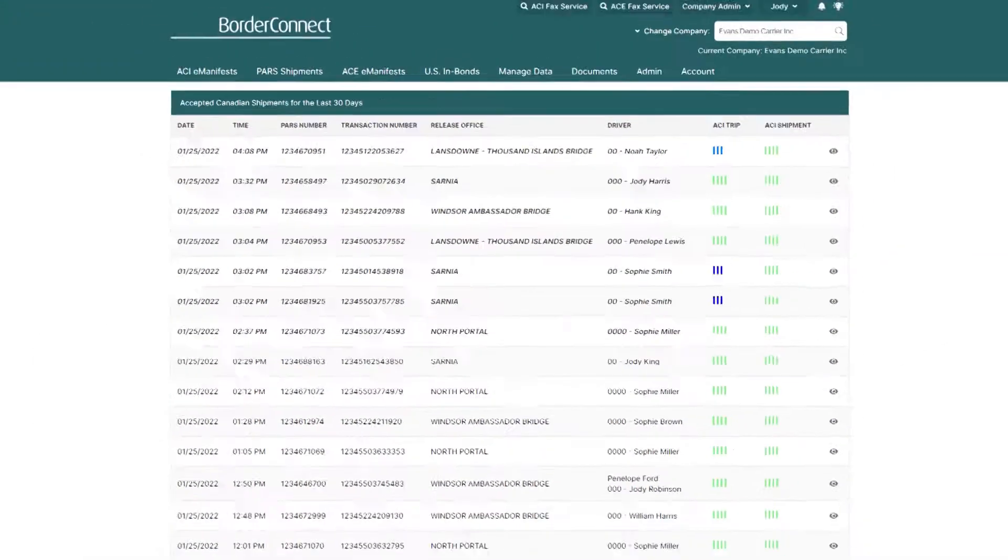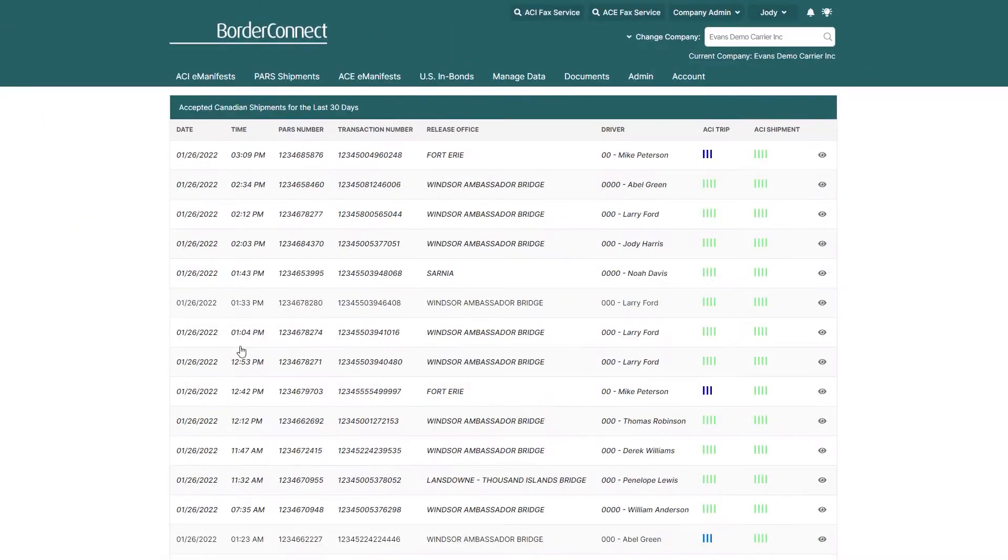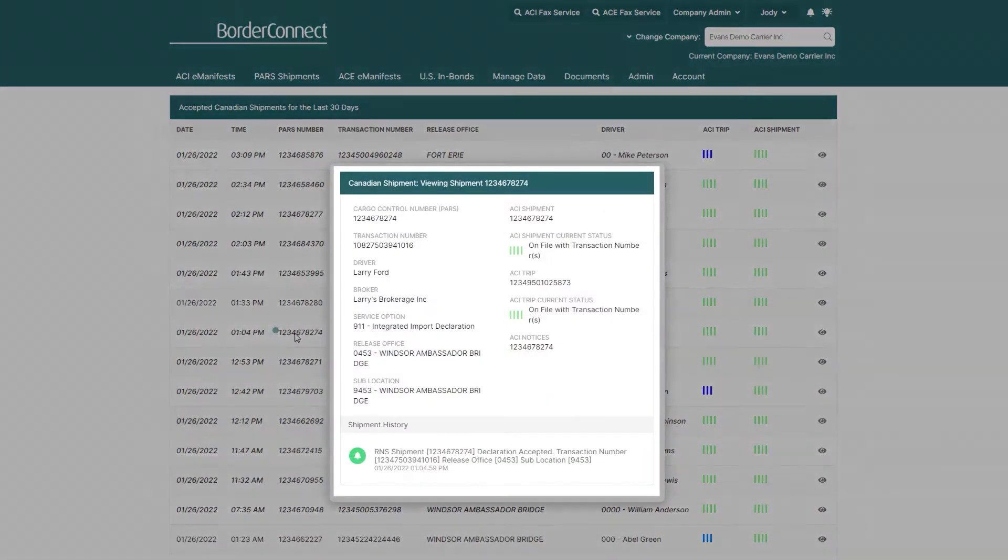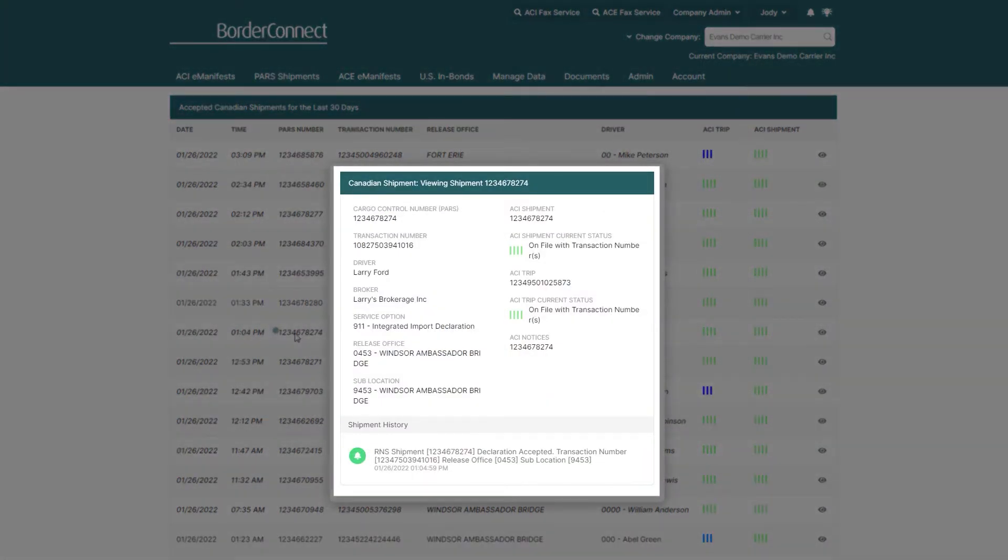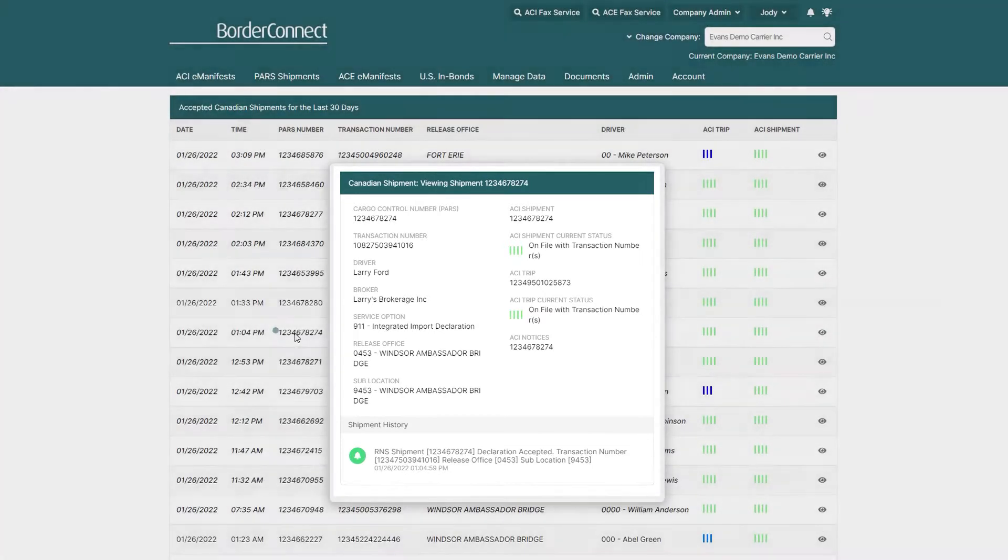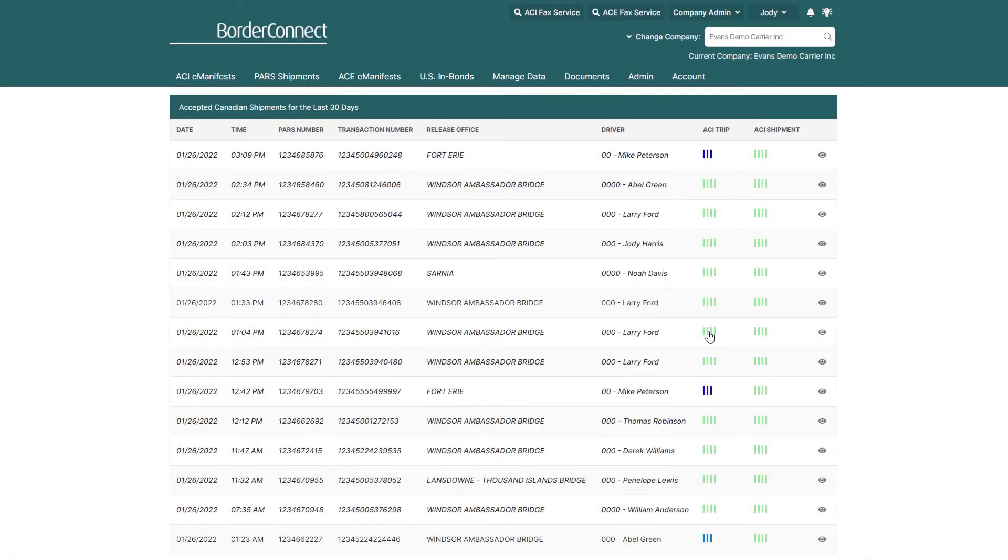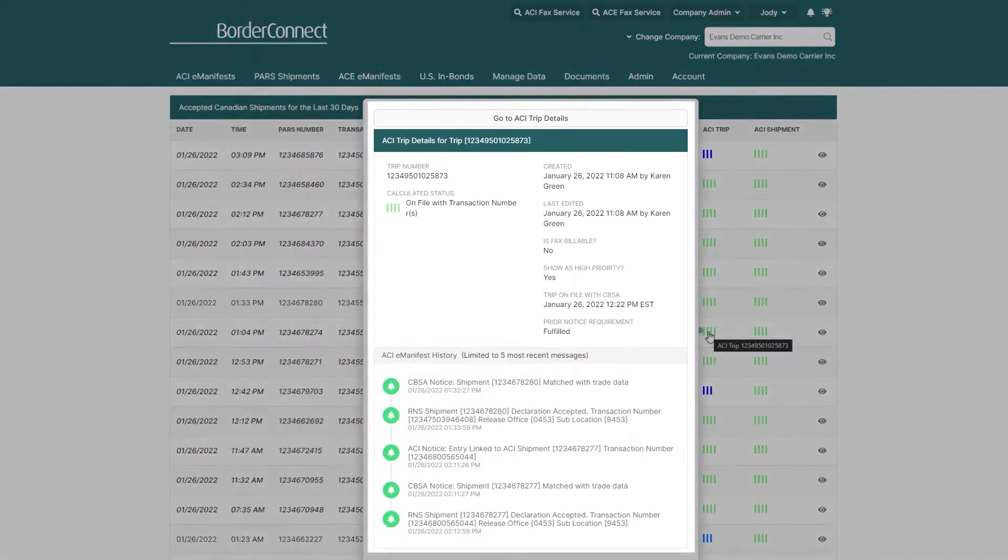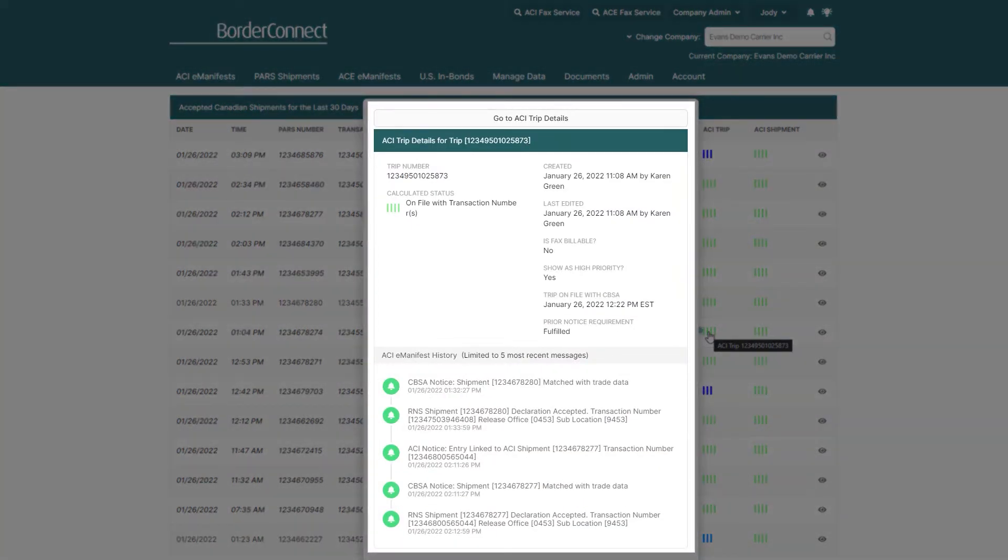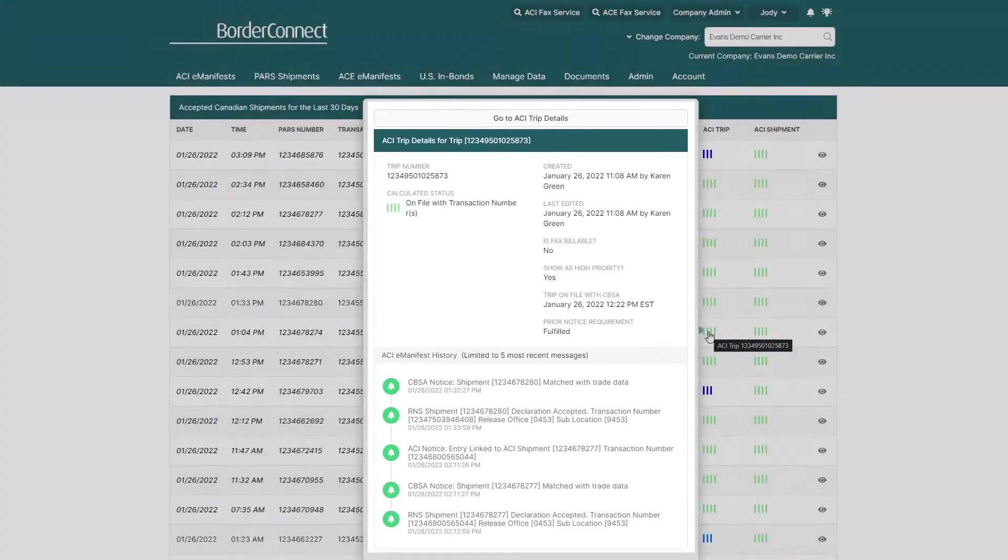If you want to view more details, you can easily hover over the PAR's number to view the RNS details, or hover over the ACI trip status to view the details and history of the ACI eManifest if it was created in BorderConnect.